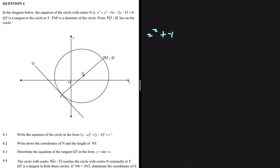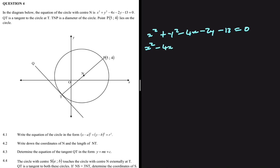Write the equation of the circle in the form (x - a)² + (y - b)² = r². We are given x² + y² - 4x - 2y - 13 = 0. Before we do anything fancy, let's just group the like terms. We get x² - 4x + y² - 2y, and take the constant to the right-hand side, so this equals 13.